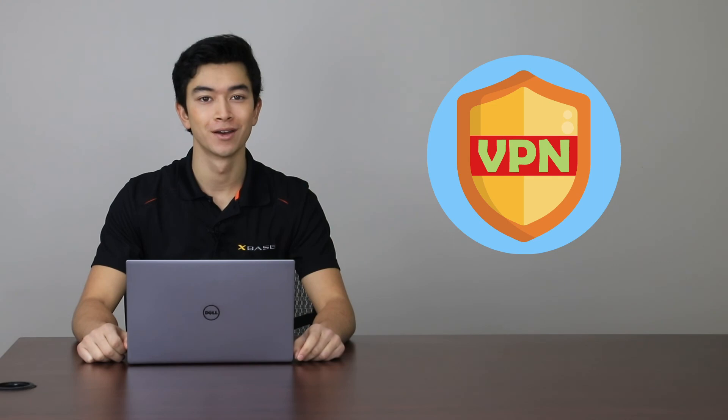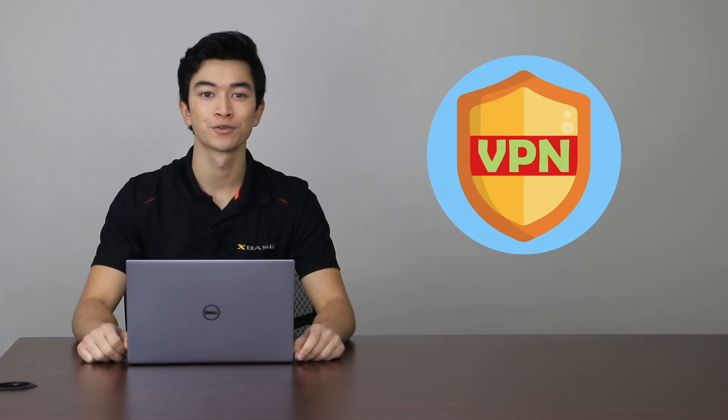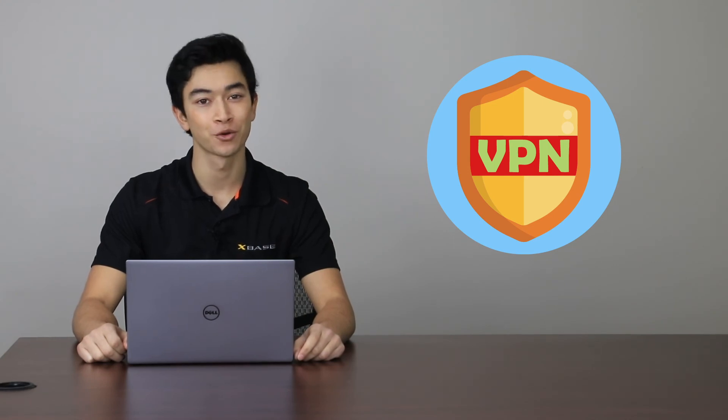Thanks for tuning in to this video covering how to set up your VPN via pre-logon. I've been Spencer for xBase, and we look forward to seeing you in the next one.